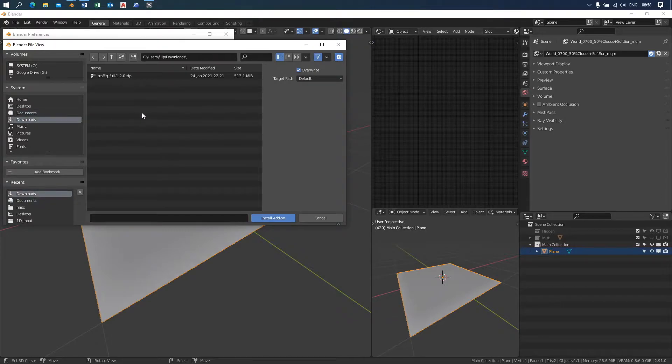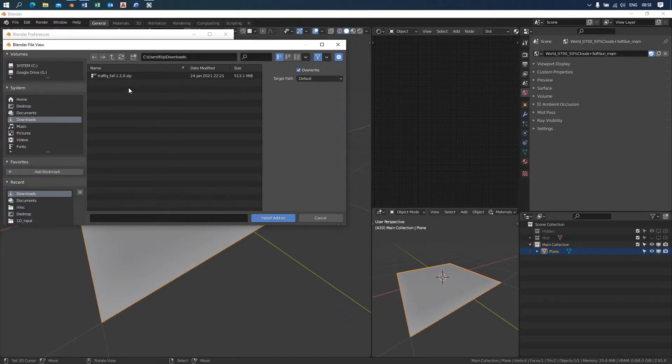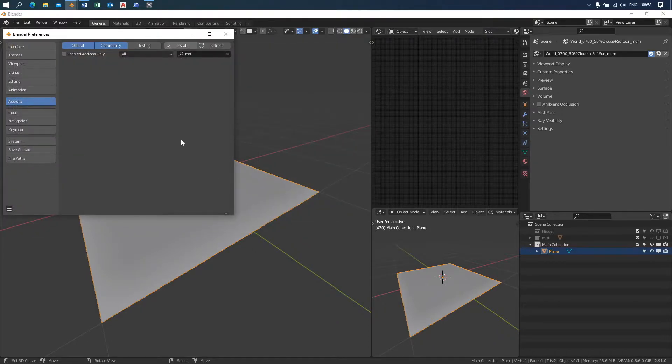Make sure you or your operating system didn't unzip the file beforehand. Click on the install button and wait for a few seconds for Blender to utilize the add-on.